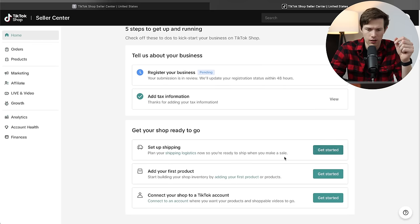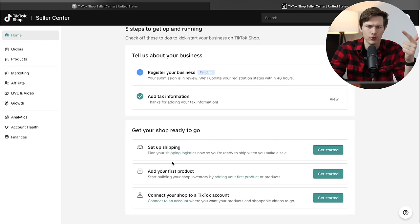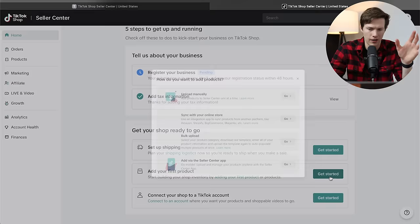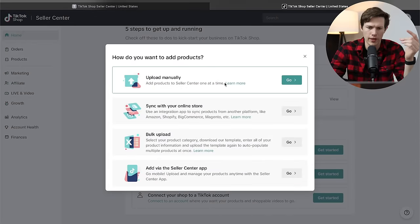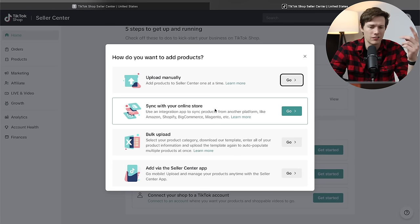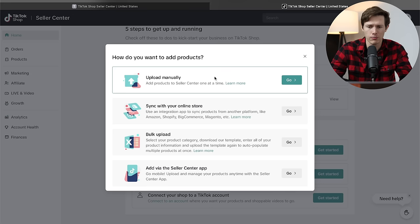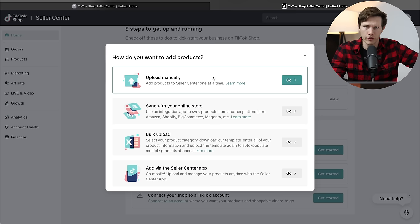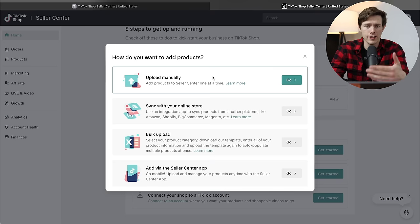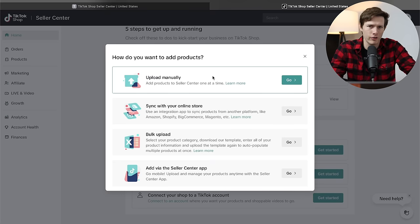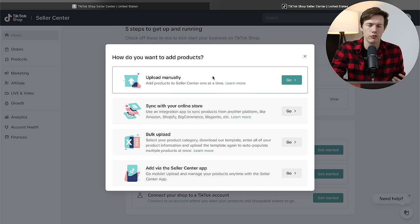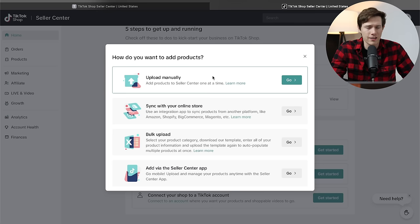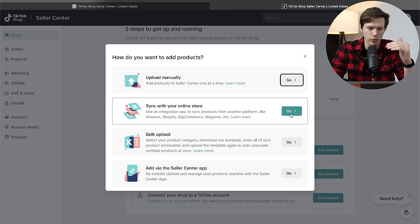Now we can set up shipping, add our first product and connect to a TikTok account. If we just click on add your first product, you'll see we have four options on how to do that. You can upload manually and make a product and only sell on TikTok, that's fine, but I don't recommend doing that. We could sync an online store, that is what we're going to do. The advantage here over uploading manually is that we are able to have one central hub, one store run through Shopify that we can then sell on TikTok, on Instagram, just on our own website, on Facebook, anywhere else you might want to sell it.